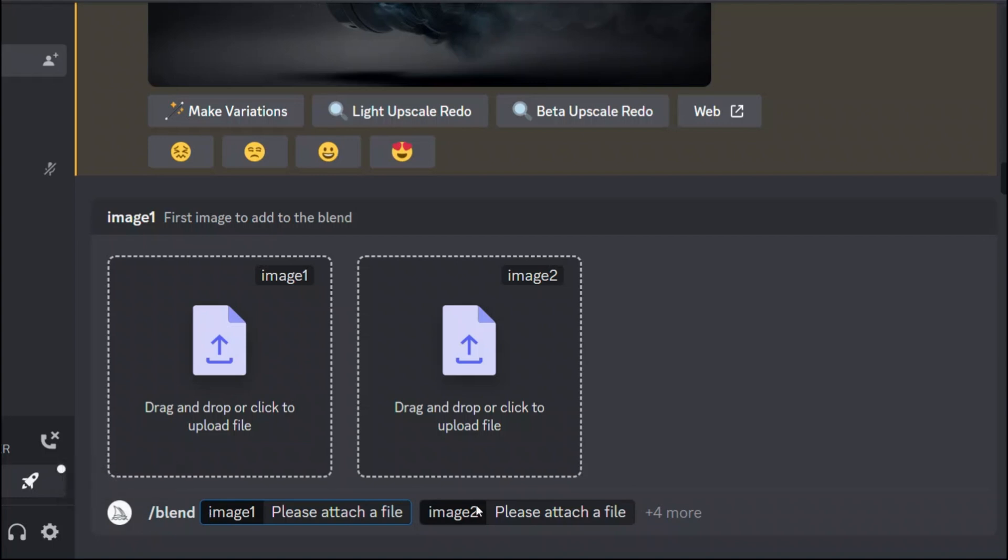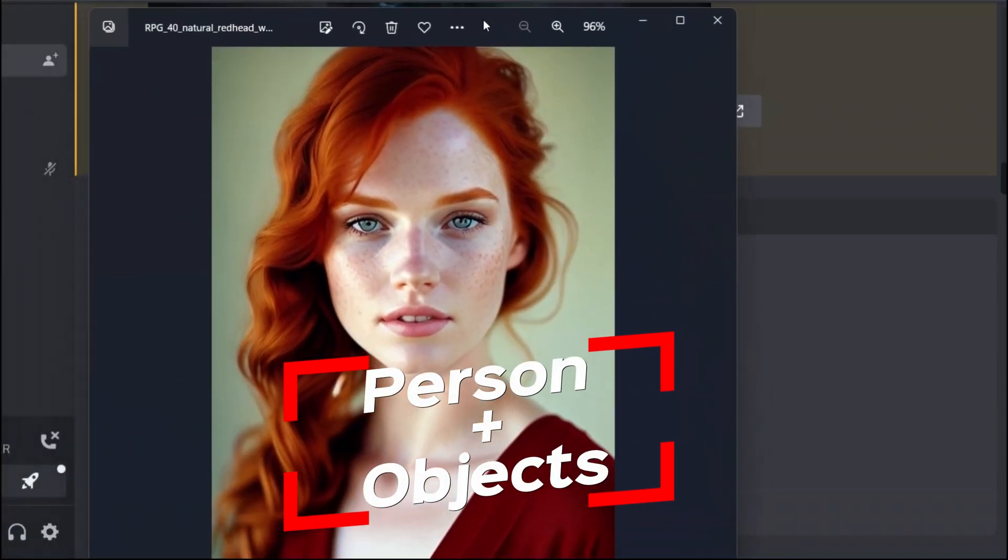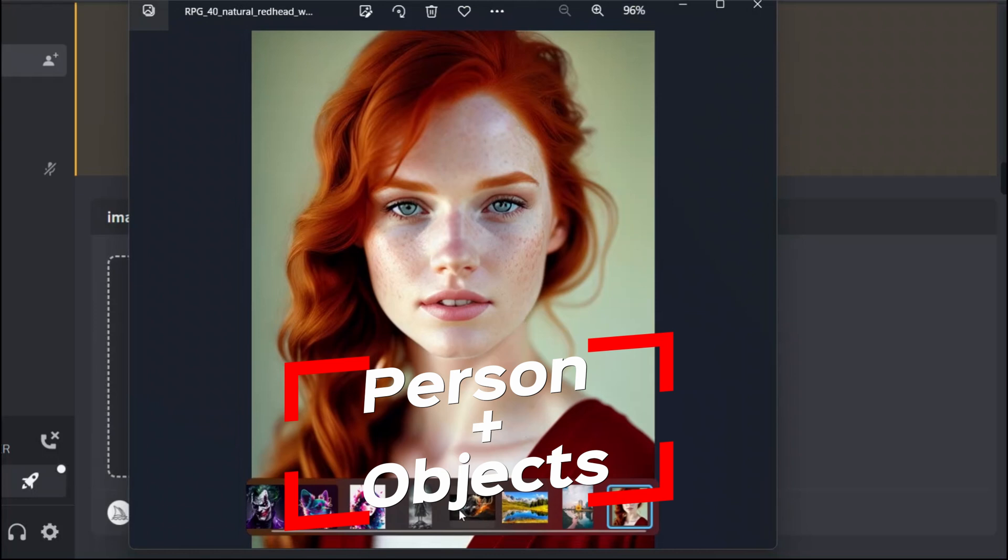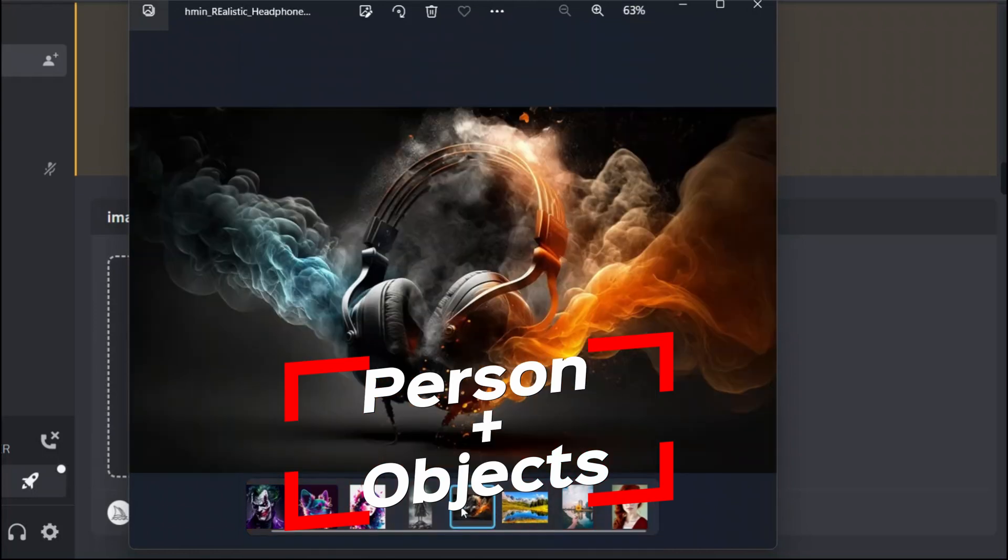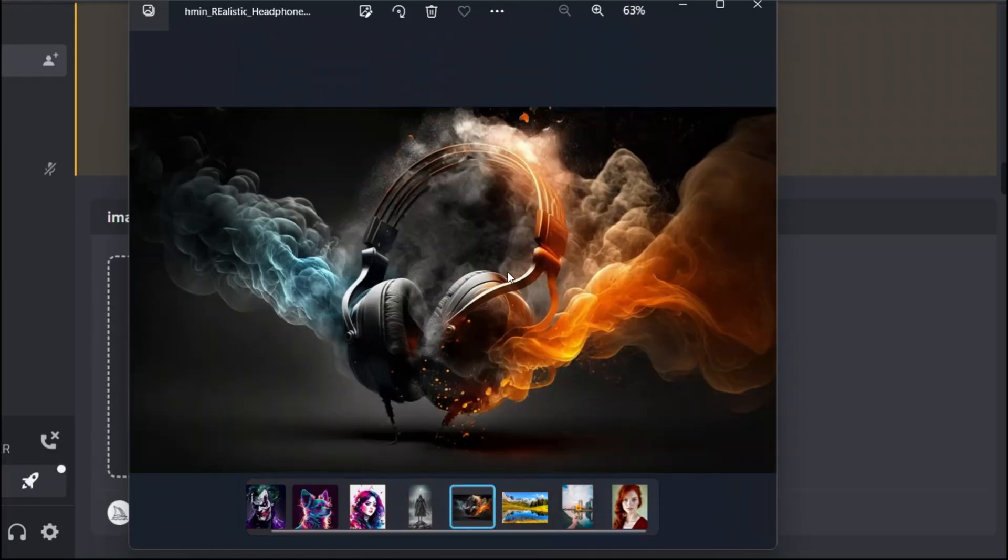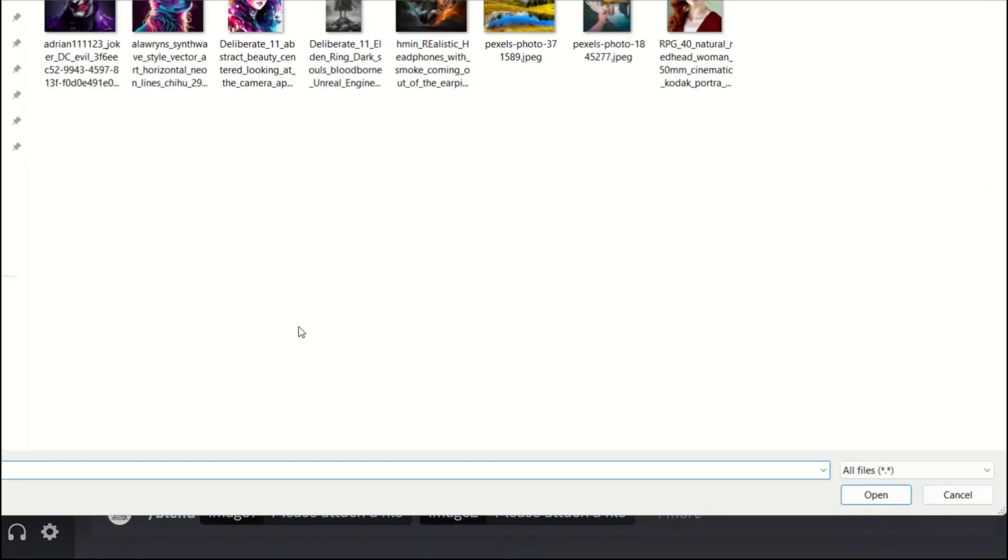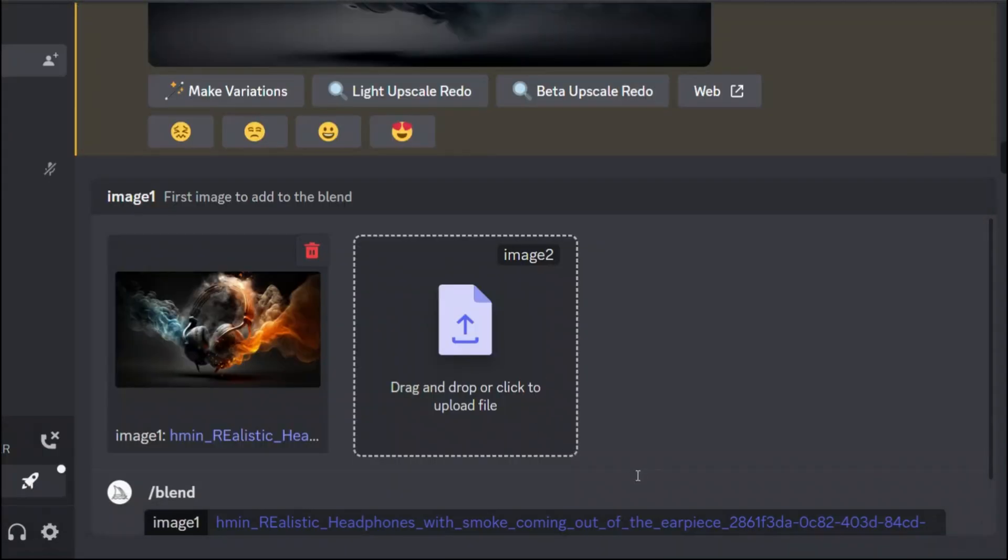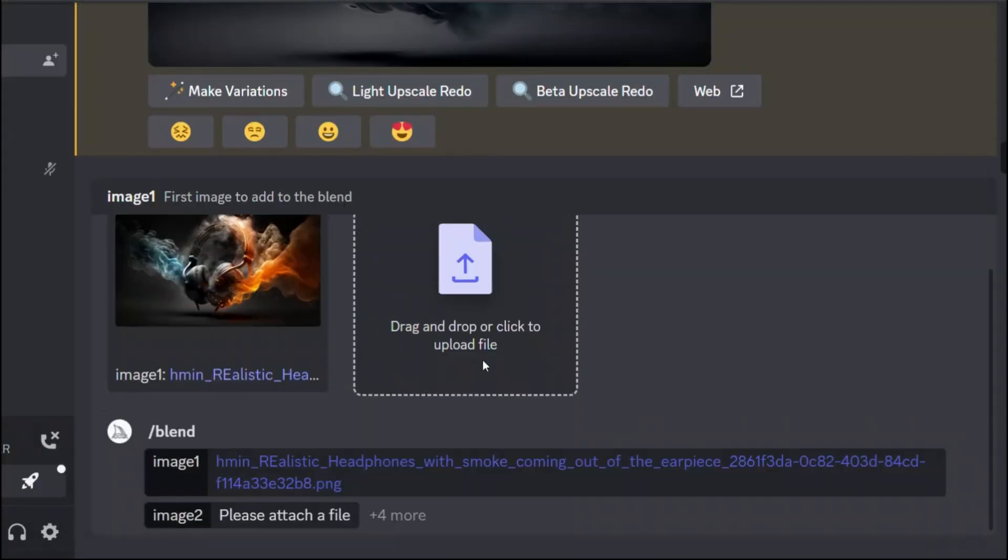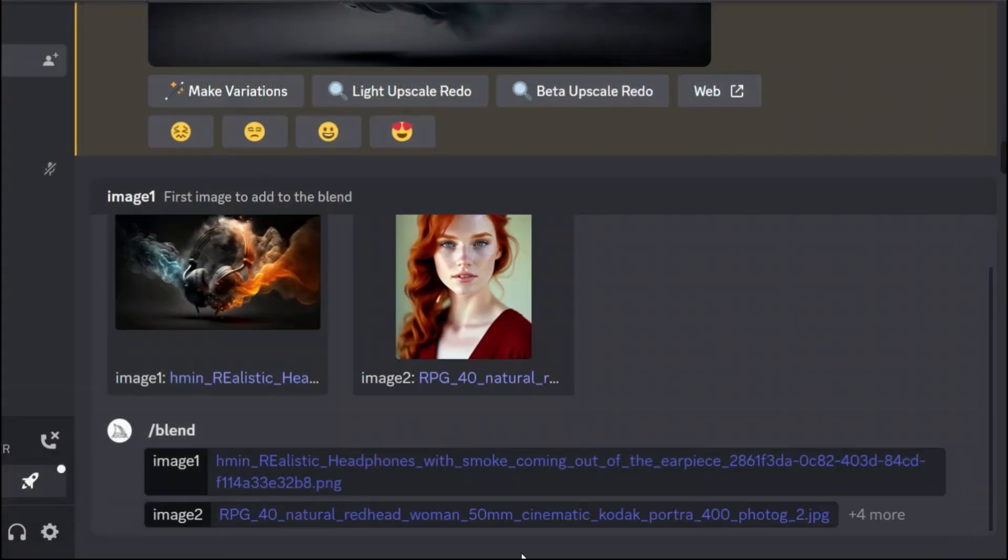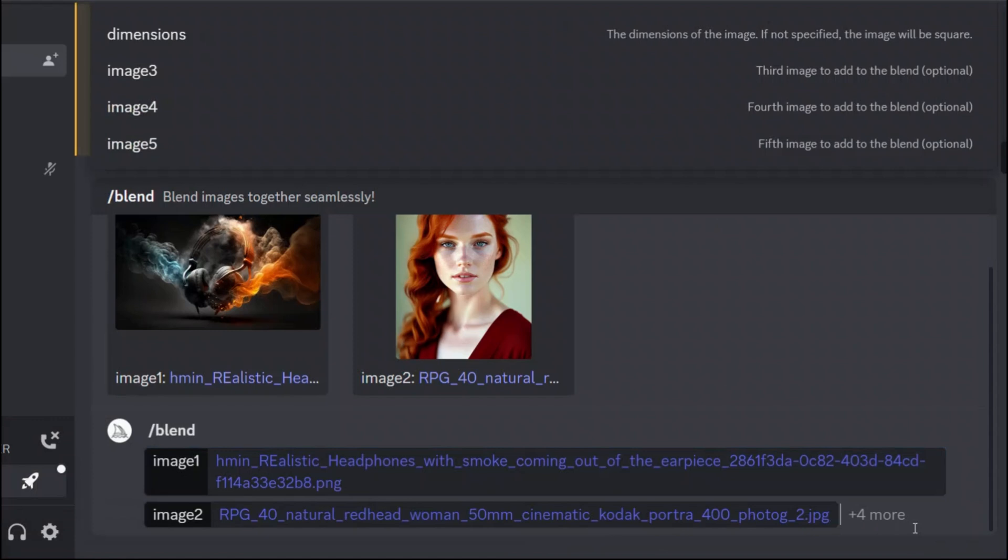When you type in blend and hit enter, by default it gives you the option of uploading two images. In this case let's say I want to blend this image and this image of a headphone. Let me first select the first image then I'm going to select the second image and all you have to do is hit enter.